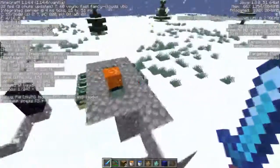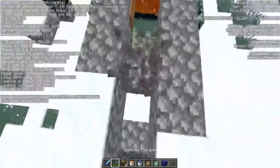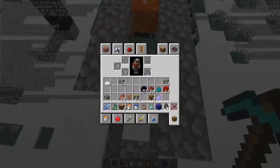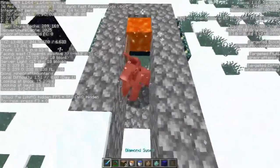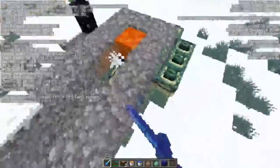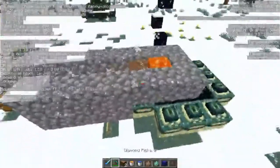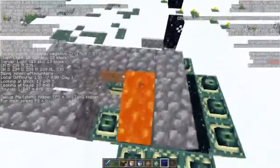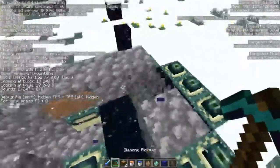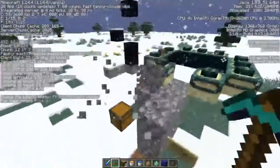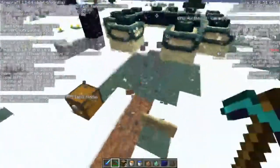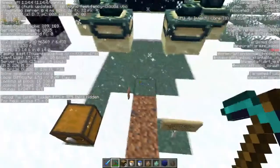Now, to do the donkey, if I recall correctly, you're going to have to break two end portal frames to do the donkey. Because donkeys literally cannot go in one-wide spaces. So you're going to have to break two.